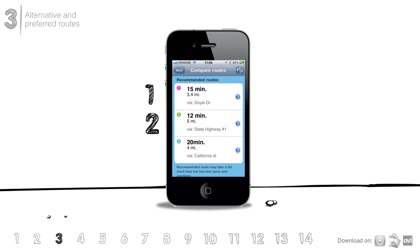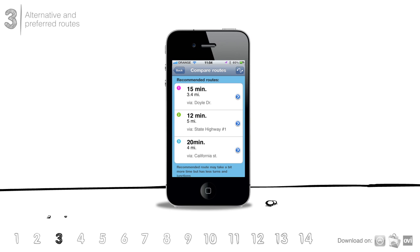You'll be shown one to three alternatives, depending upon whether the routes and ETA are significantly different or not. And if Waze has already learned your preferred route, this is where it'll appear.